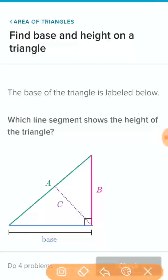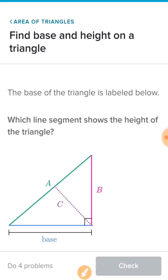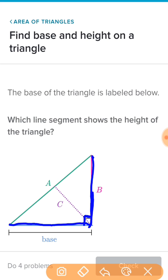I have segment A right here, B from here to here, and C from this point to here. Now, if the base is right here, I'm looking for the right angle — which is right here — which means the height is perpendicular to the base. So my height is B.